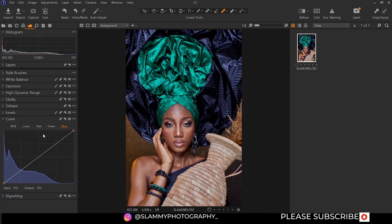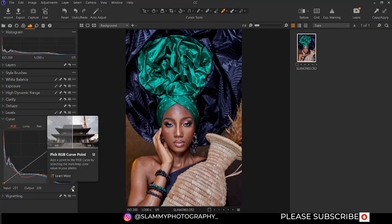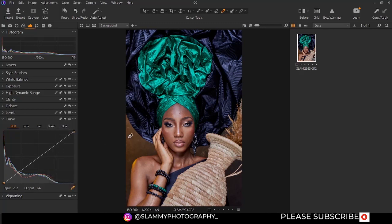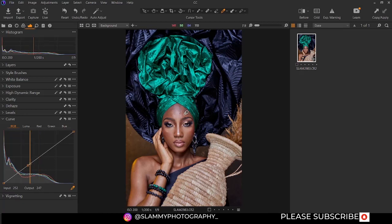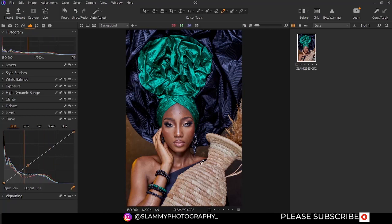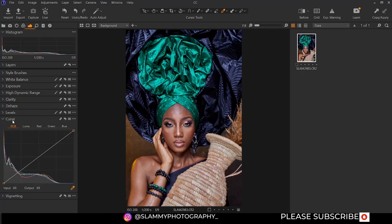We'll go more in-depth on the curve's color channels as we move on. You can also use the picker tool to pick a particular section of the image — if you move over this hand picker, you see the particular tonal range of the image in real time. If you click on a particular area, you can move it up or down to adjust it. This is the mid-tone, this is the shadow, this is the darkest point. We are going to reset this — that's all there is to curves in Capture One.